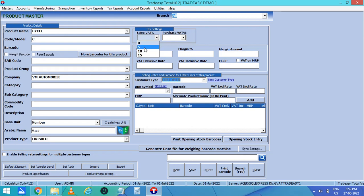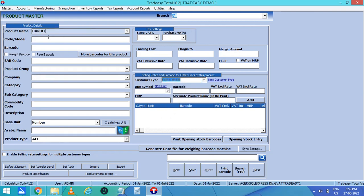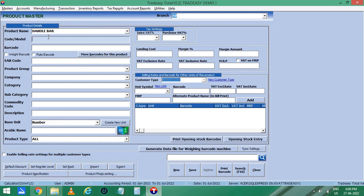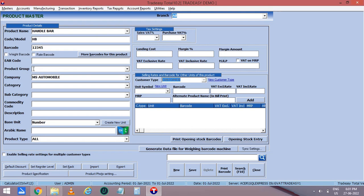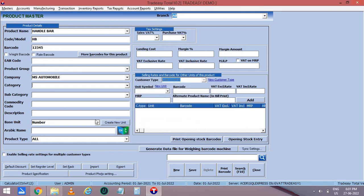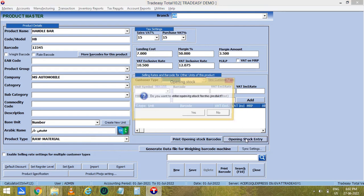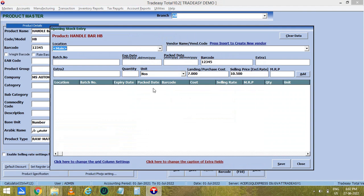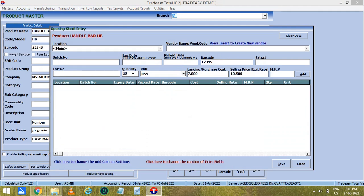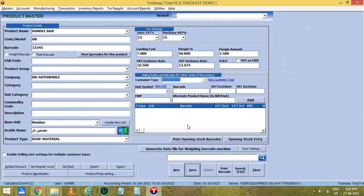Then select the Product Type as Finished and select the VAT Percentage. Then click on Save. Now let's start entering the Raw Materials, i.e. Handlebar. Again enter the Code or Model Number, then the Barcode, Product Group, and Company. Add the Company by clicking on Yes. Then select the Base Unit and translate to Arabic. Enter the stock available by clicking on Opening Stock Entry, enter the available quantity and add it, then save the entry. After entering all the details, save this product.